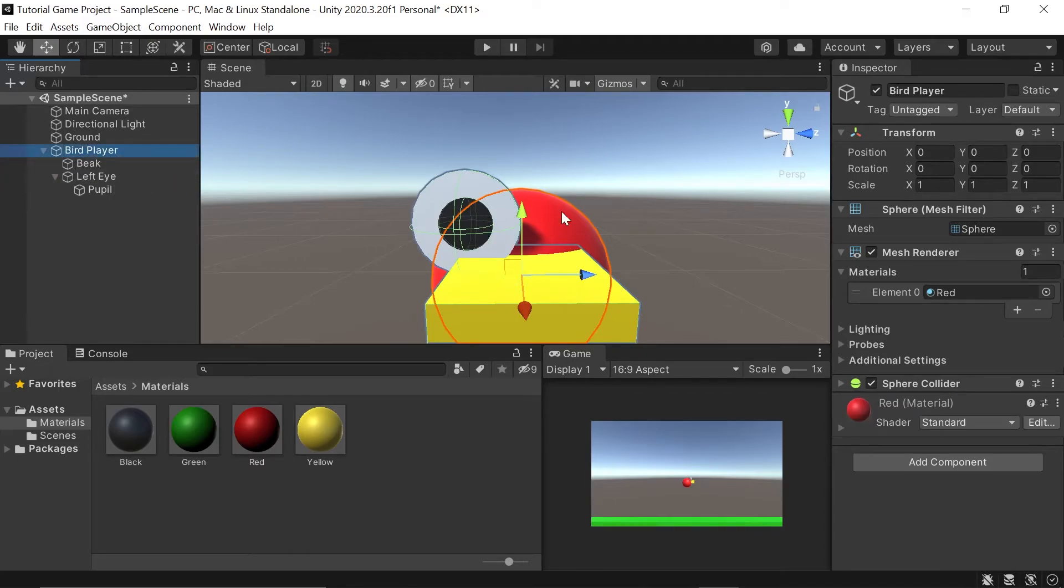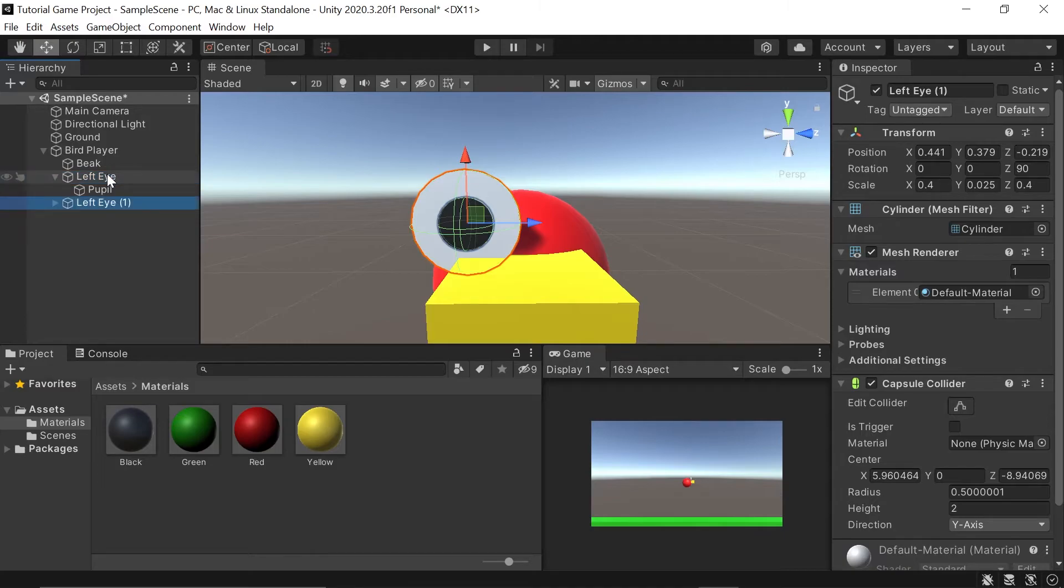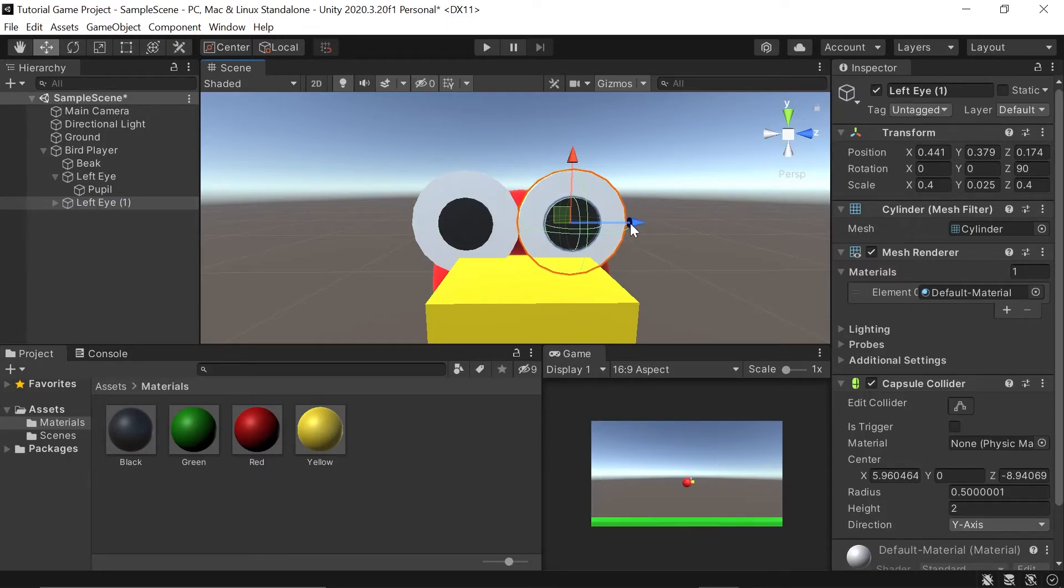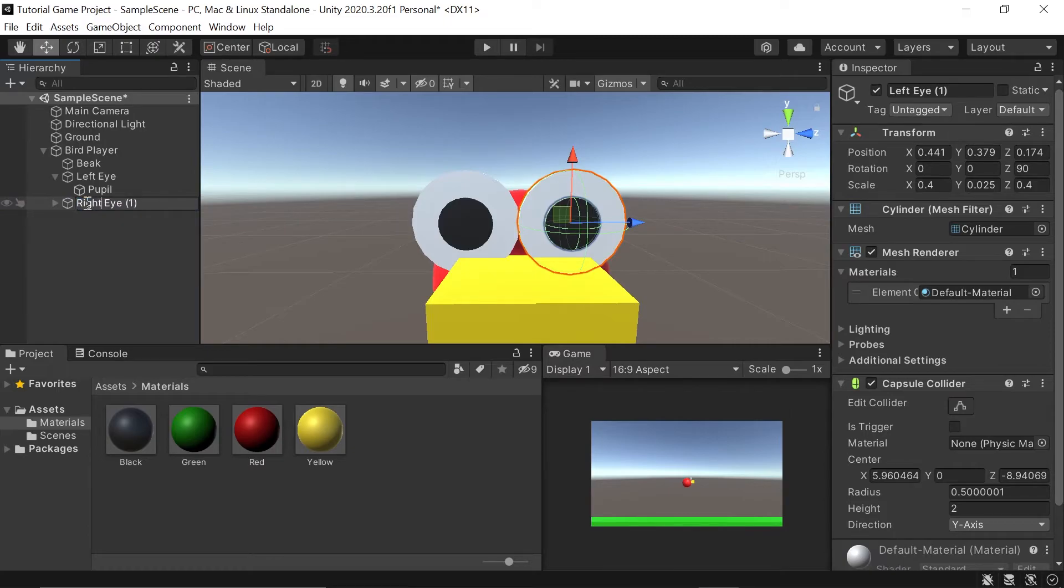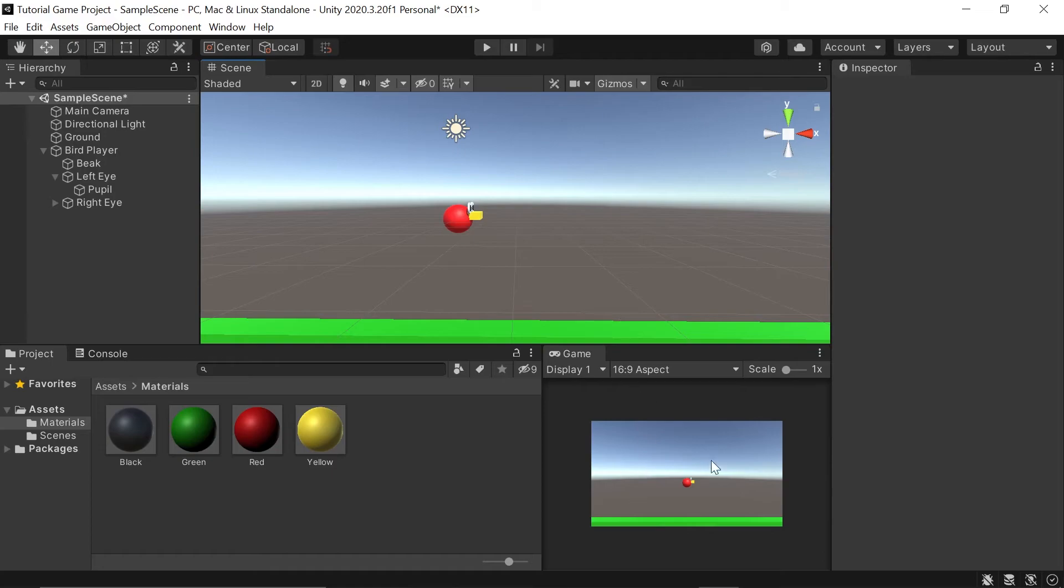To create our right eye, since we've already made our left eye, all we need to do is left click to highlight it and then hit control D or command if you're on a Mac. With that selected, we can just pull it over to create our second little eye here. And then I'm going to rename this to right eye. Perfect. Everything looks pretty okay.